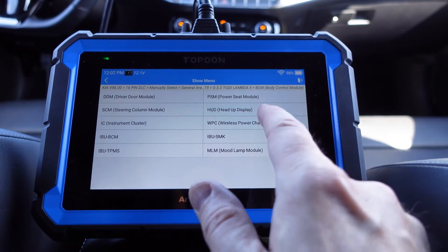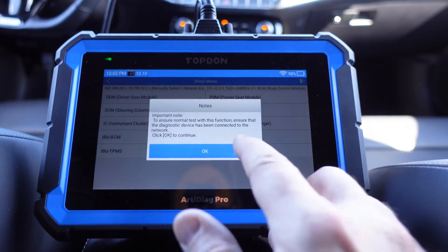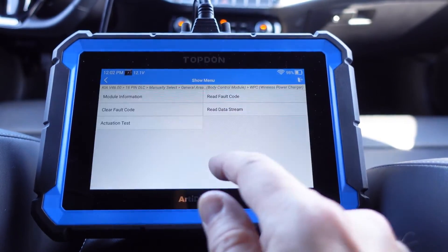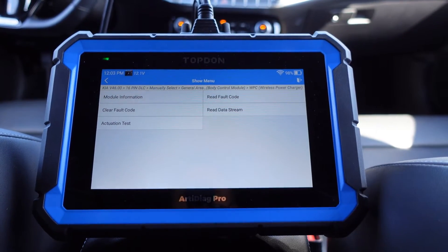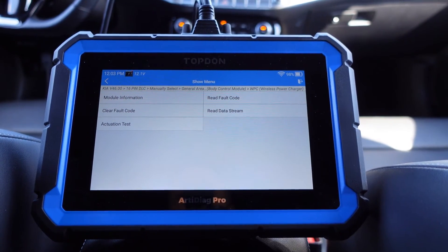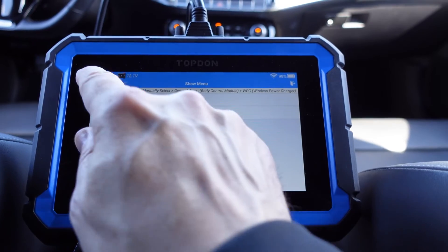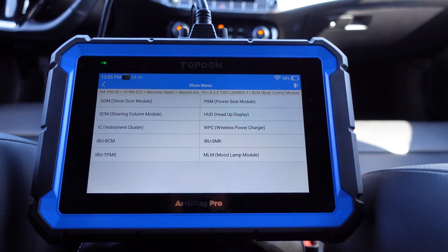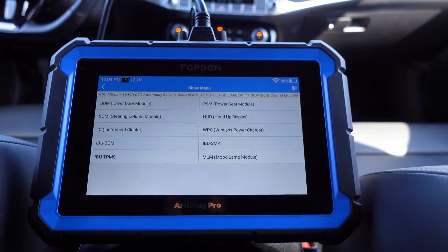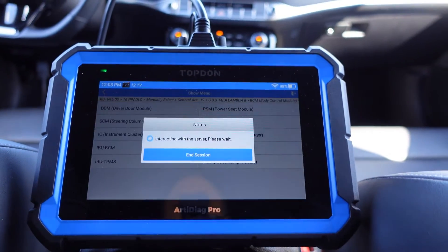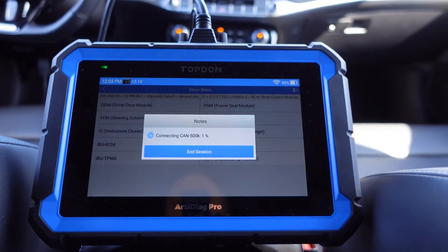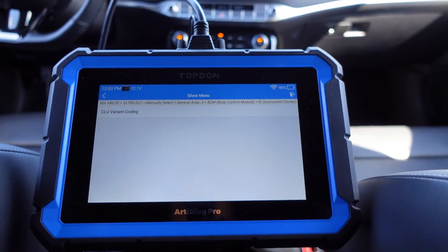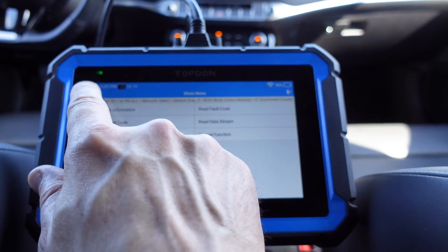Let's go back to maybe the wireless power charger - let's see what we have there. We don't have any special functions there, but we can probably check the LED and turn it on and off as well. Instrument cluster - special function: CLU variant coding, not really sure what that is.